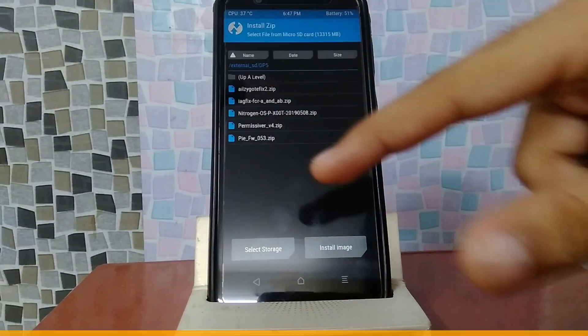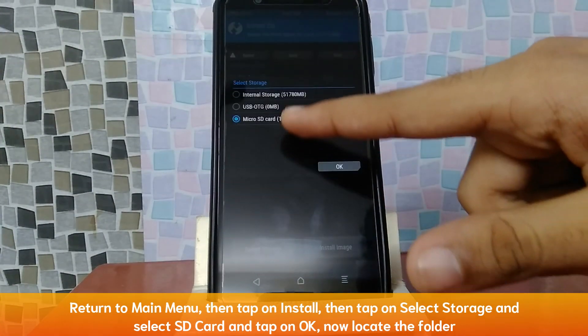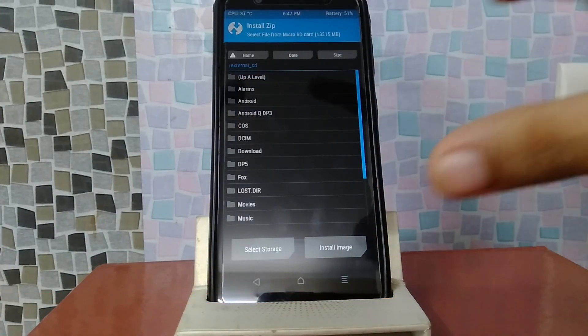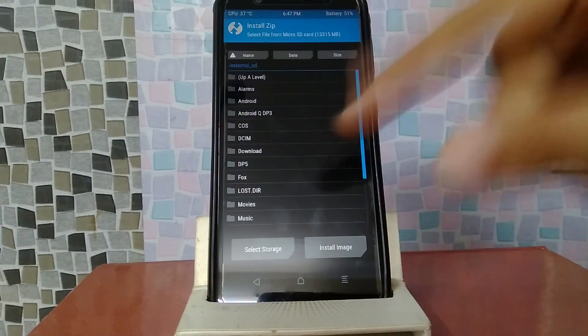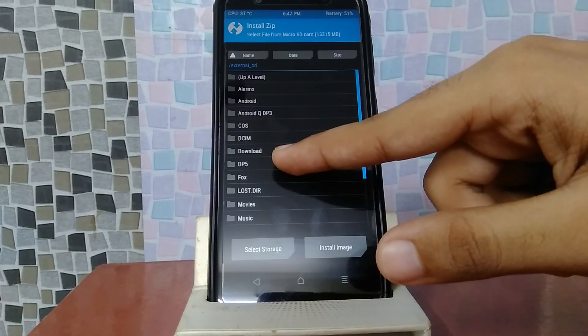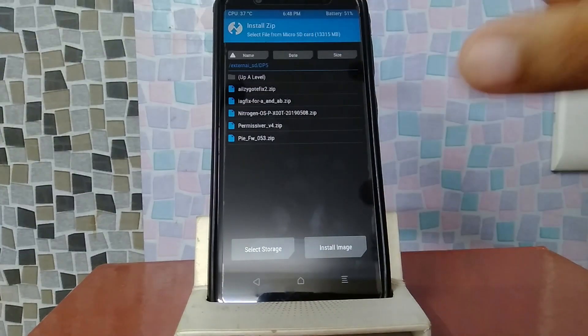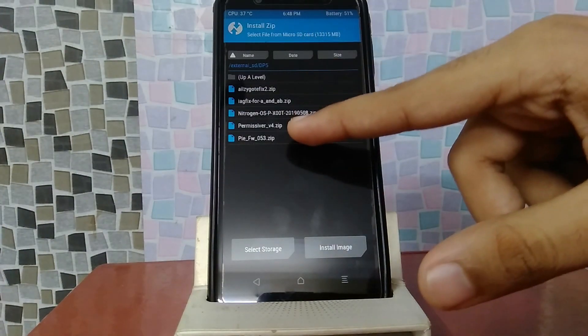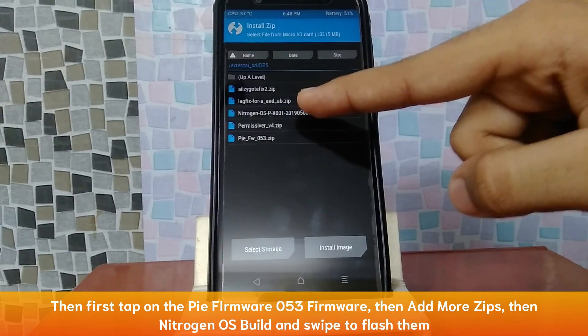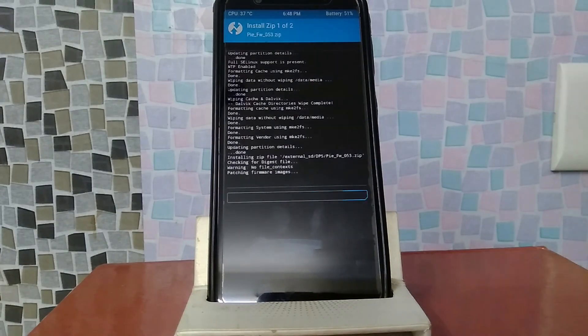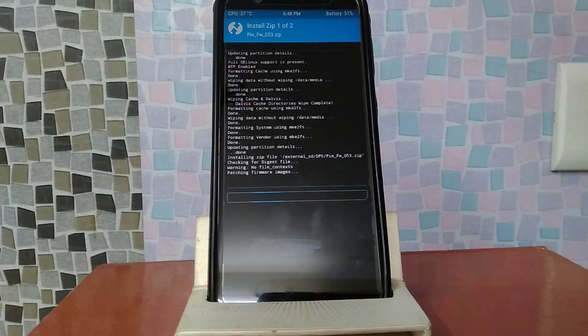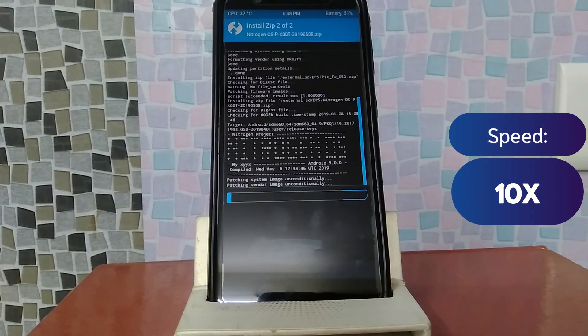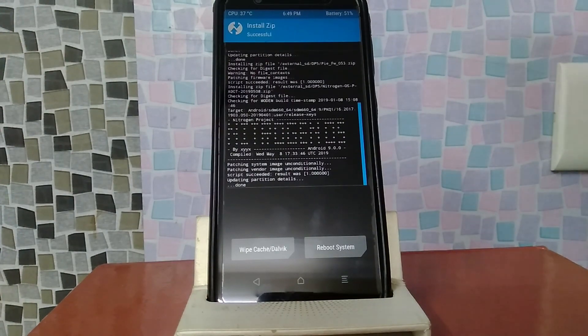Here we will tap home, tap install, select storage, tap microSD card and then OK. Wherever you have kept Android Q files, developer preview files, you will go there to that folder. This is my folder, DP5. In this case, I have to store all the files. Now you have to select Pie firmware 053, then you will tap to add more and then Nitrogen OS, and then flash it. As you can see, now we have to select Nitrogen OS.